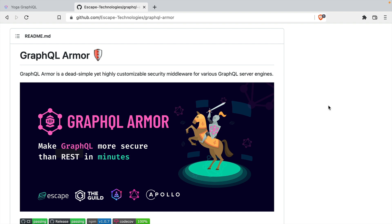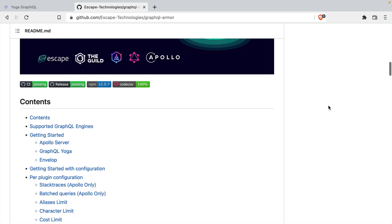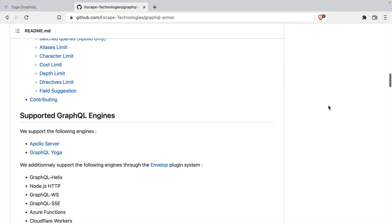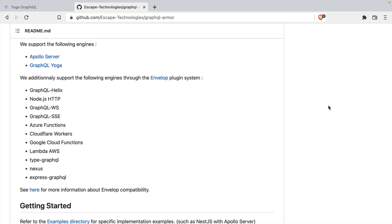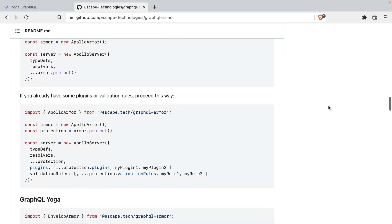These include things like disabling field suggestions, query depth limiting, query cost limits, alias limits, character limits, limiting directives, disabling batch queries, and stack traces.